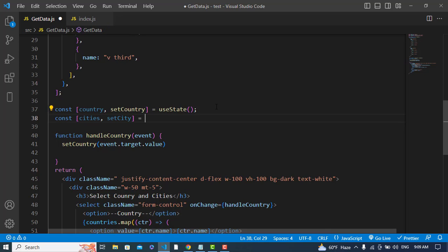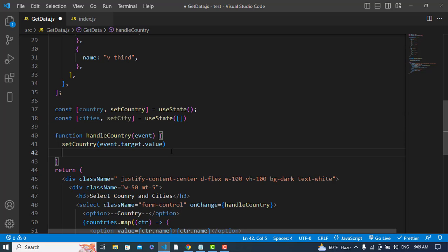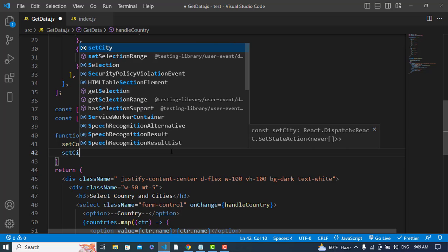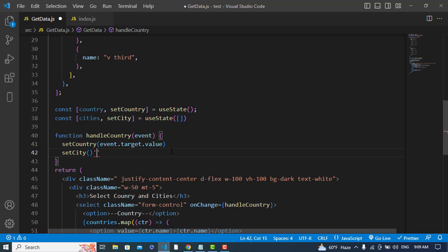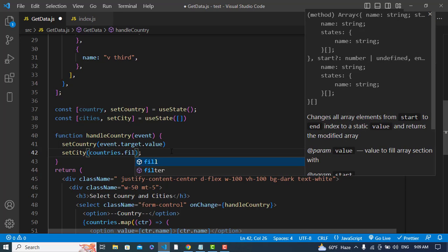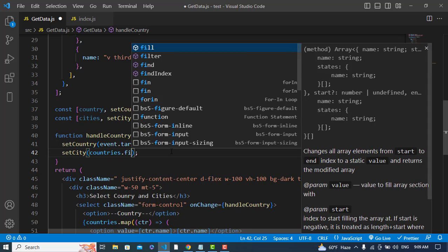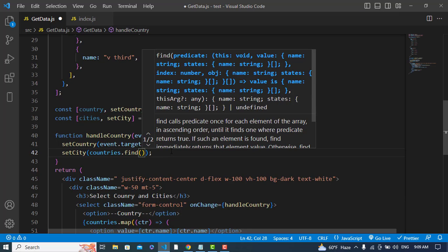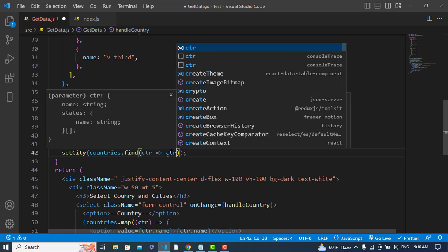After that, I'll create another state for cities — city — equal to useState, which is an array type. Then I'll write countries.find with an arrow function.